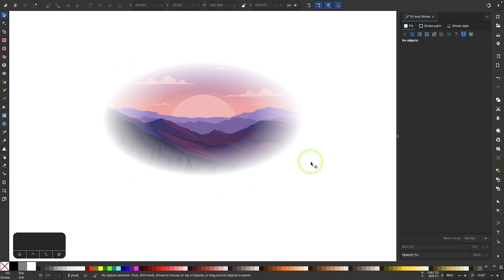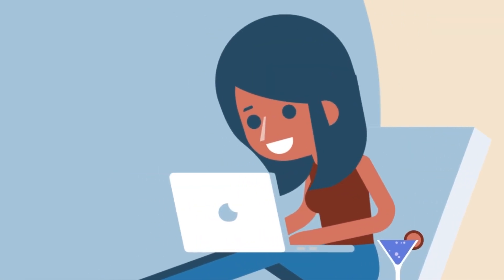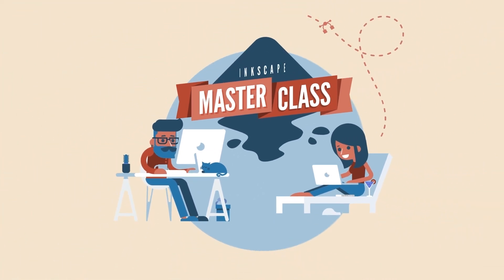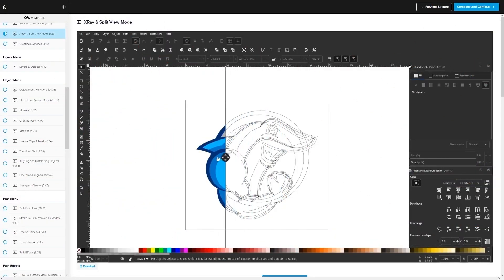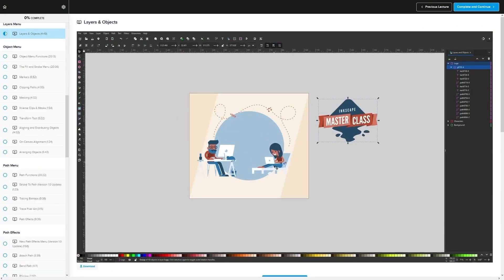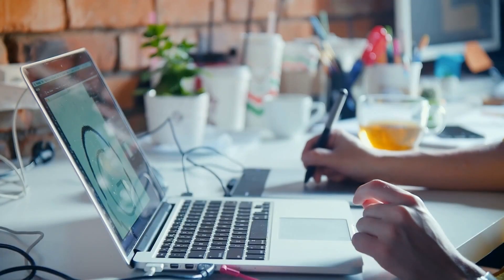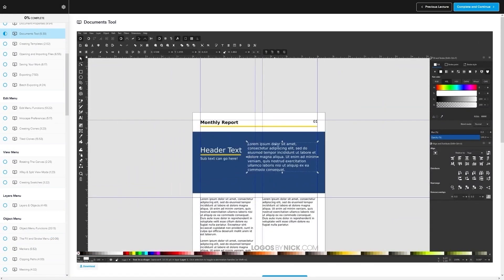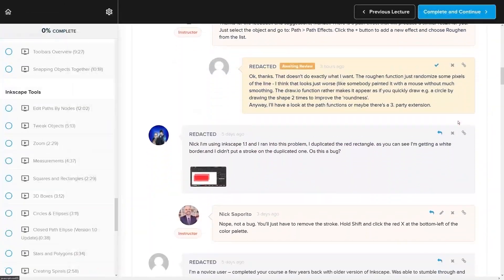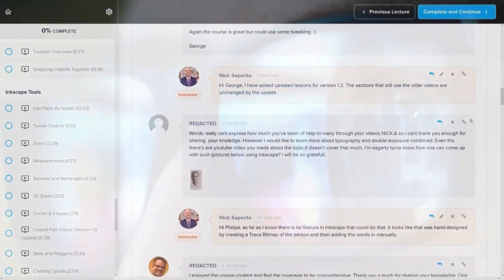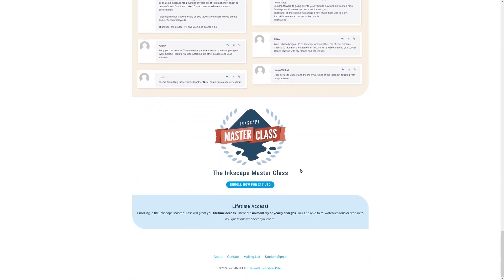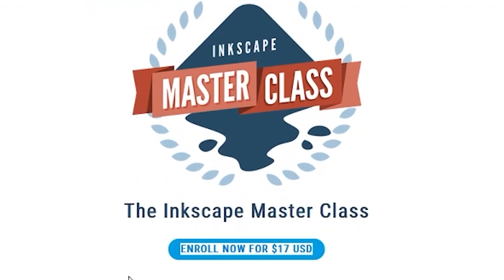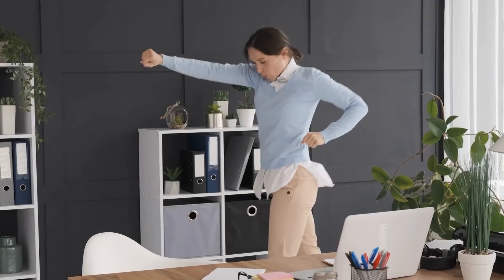That is how you can go about working with linear and radial gradients in Inkscape. If you found this lesson useful, consider checking out my Inkscape Masterclass — a collection of over 60 videos where I go over all the tools and features in Inkscape and demonstrate how they work. We even have a private community where you can ask questions and get help anytime. There's no monthly membership fee — you just pay $17 one time and you're in for life.